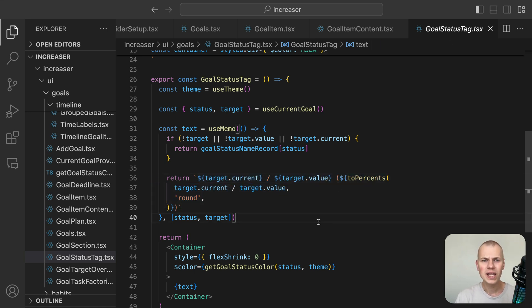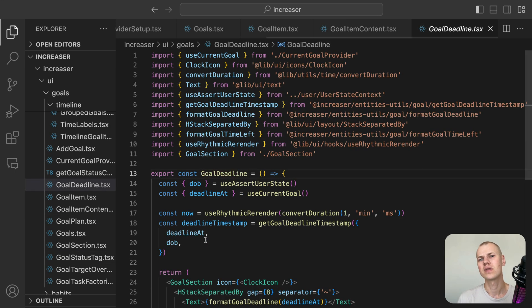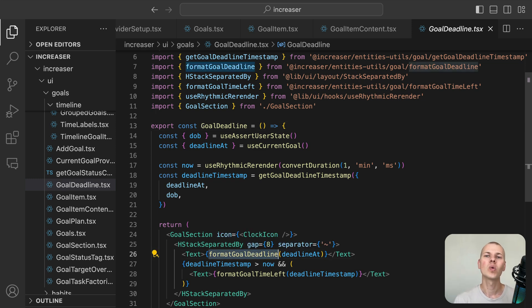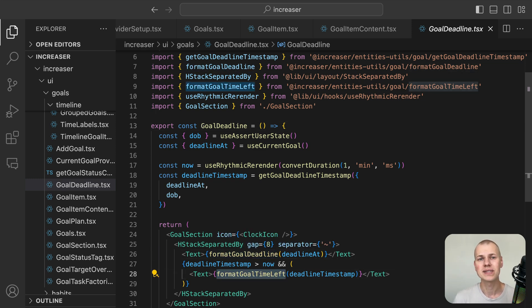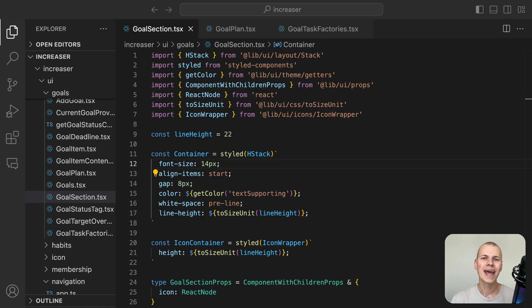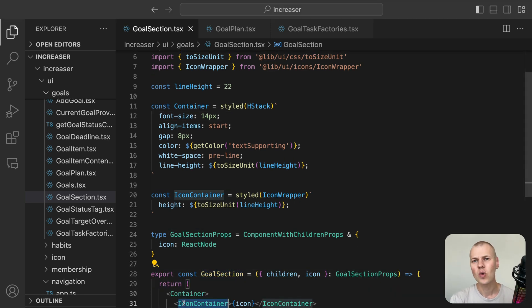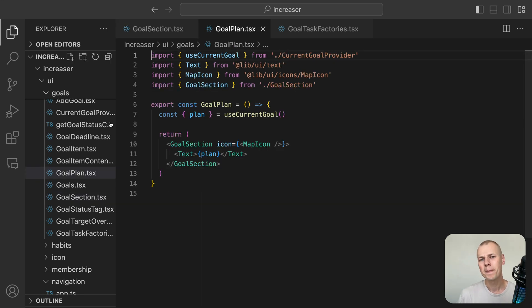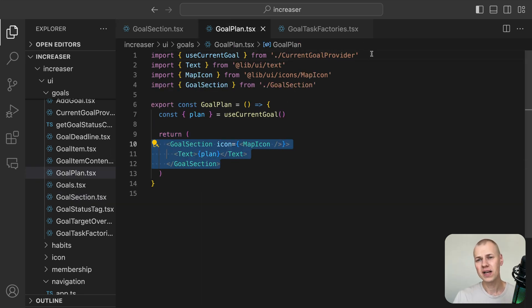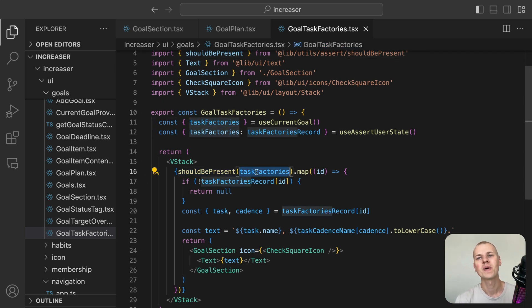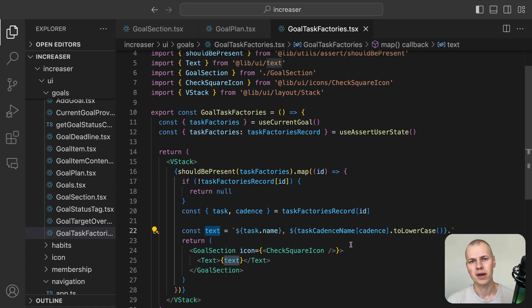In the GoalDeadline component, we first display either the user's age or a date using the FormatGoalDeadline function. If the goal is not overdue, we also display the time left until the deadline using the FormatGoalTimeLeft function. Both the GoalPlan and GoalTaskFactories components use the GoalSection component to display the corresponding icon on the left and have text content on the right. The GoalPlan is simply plain text, while the GoalTaskFactories component iterates over the TaskFactories array, displaying the task name and cadence within a GoalSection prefixed with a checkmark icon.